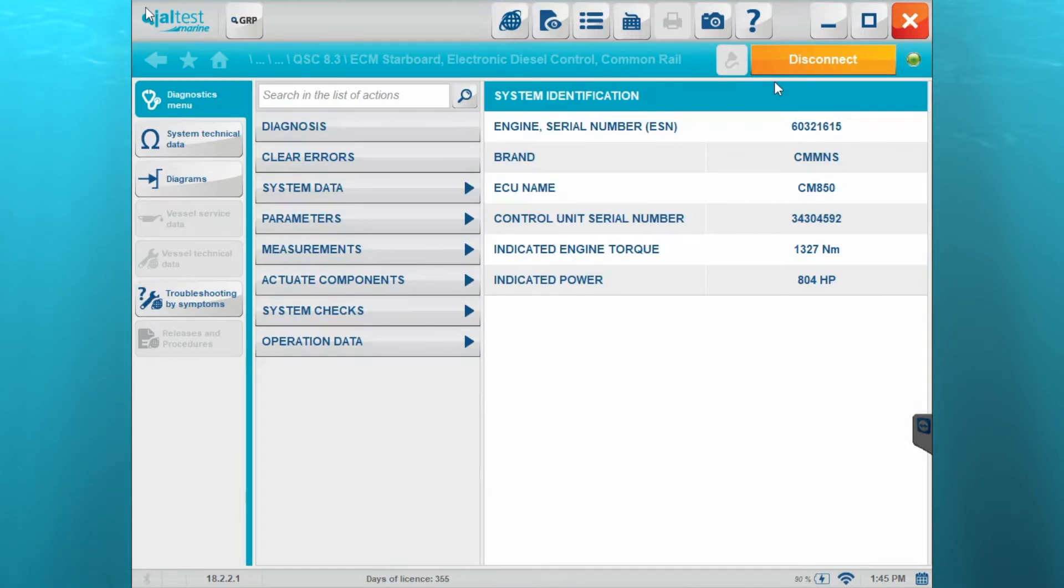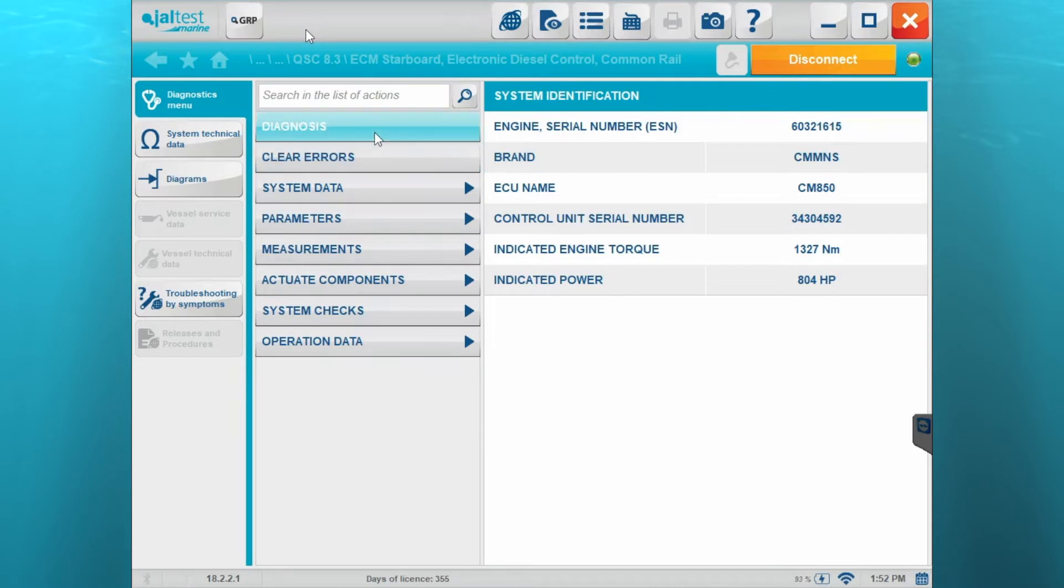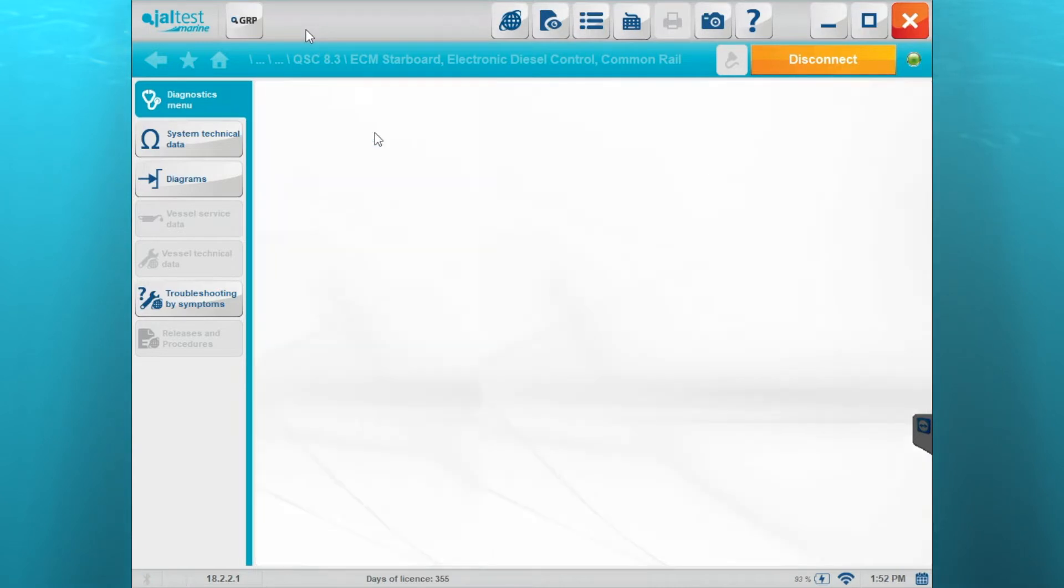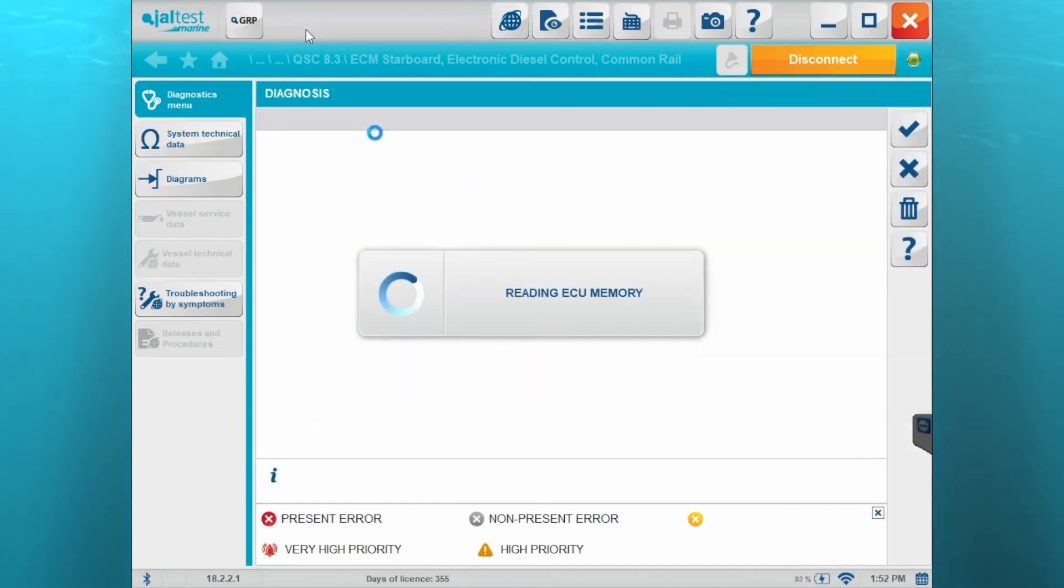Okay, so here you're going to have a system identification number. That's going to give you the information on that stuff - serial number, ECU name.